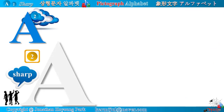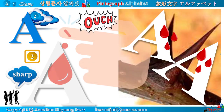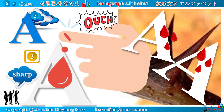Look at the apex of the alphabet A. It looks very sharp like a thorn. When you touch it, you feel a sharp pain and scream out, 'ouch.'